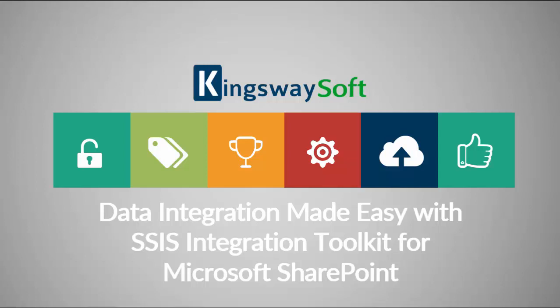The SSIS Integration Toolkit for Microsoft SharePoint is a cost-effective, easy-to-use, and high-performance data integration solution. It utilizes Microsoft SQL Server Integration Services capabilities. This adapter will handle all the necessary intricacies when working with SharePoint web service interfaces.